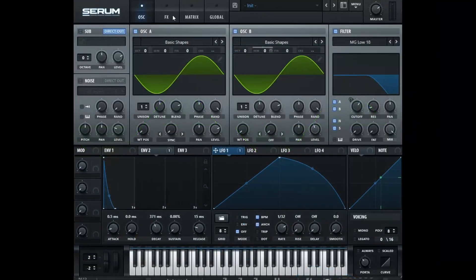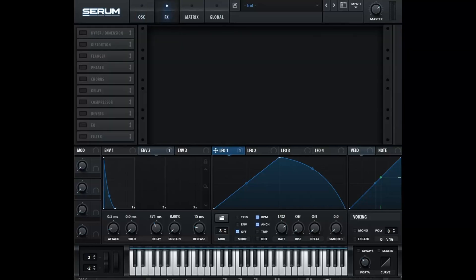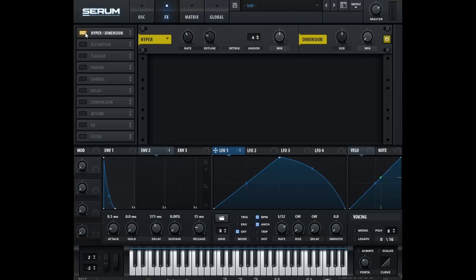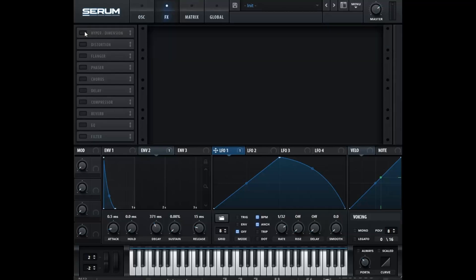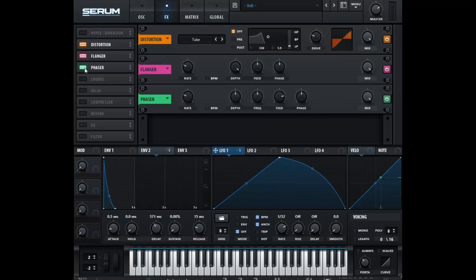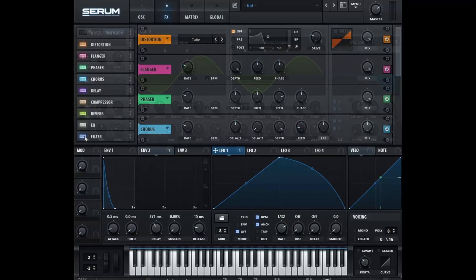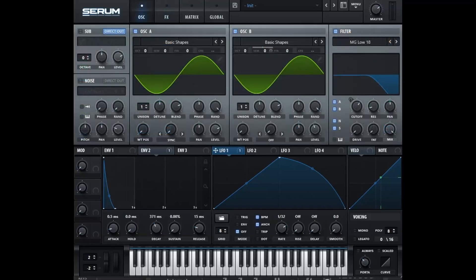We can go to the next tab by clicking the effects. So the only thing that we can't do in caustic is the hyper dimension. So we're not even going to turn this on. But we will be able to create distortion, flanger, phaser, chorus, delay, compressor, reverb, EQ, and filter. Now that we have a basic overview of what the Serum synth is made up of, let's go into caustic and recreate it.